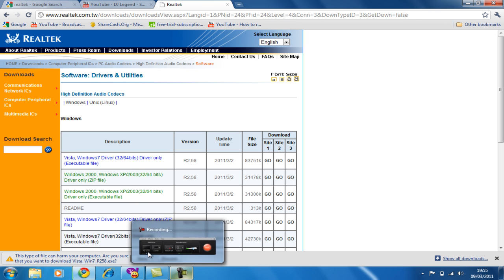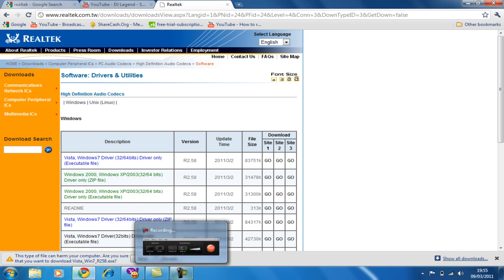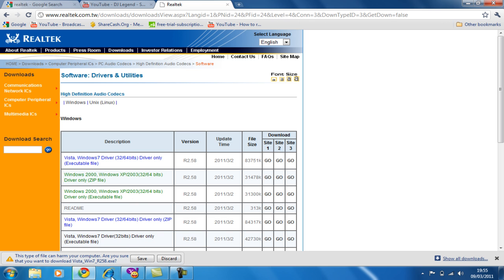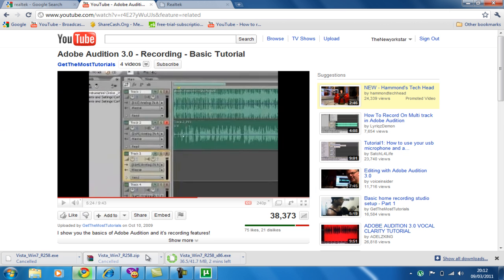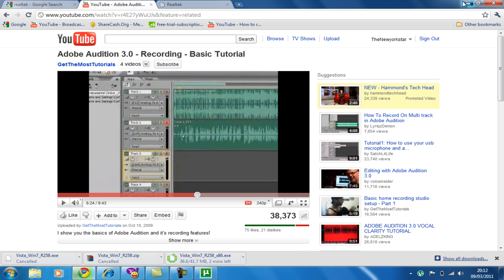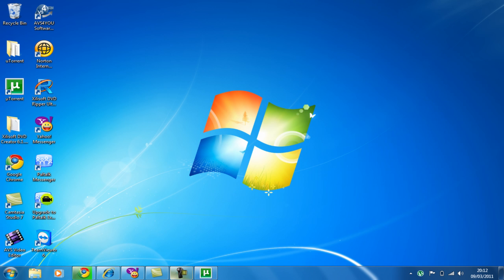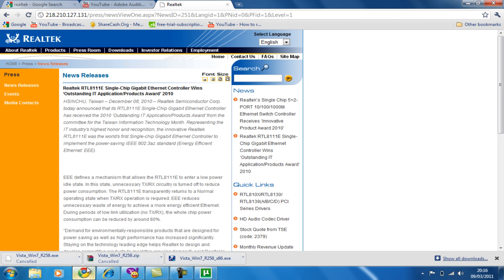And click save. I'm almost done now, just two minutes left. Now you see it's done, so once it's finished, double click.